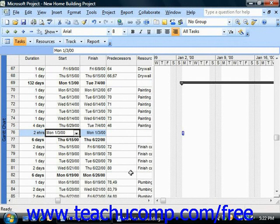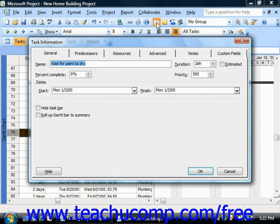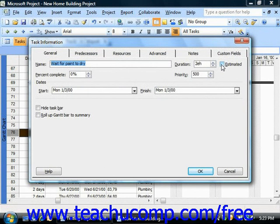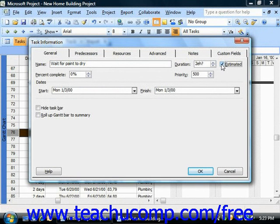Also note that if you're using the task information dialog box for task detail entry, you can check the estimated checkbox next to any duration that you enter in order to explicitly define the task as an estimate in the task list. Of course, the durations of many tasks in many types of projects are estimates, but checking the estimated checkbox simply adds a question mark to the end of the duration time. This gives others a visual indicator that the time shown is just an estimate.